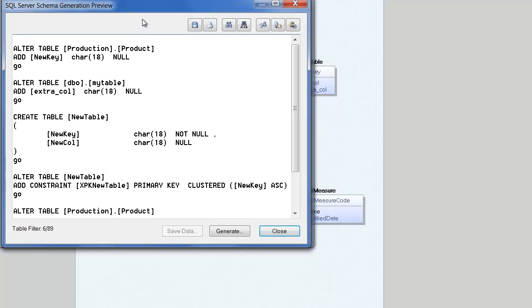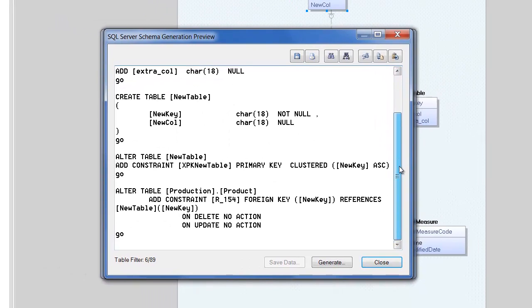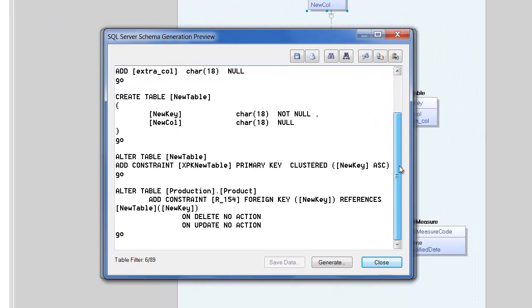This script can be run immediately against the database or saved away for later application.